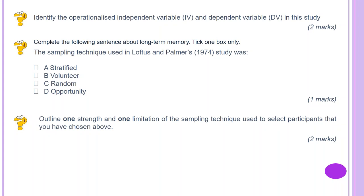Identify the operationalised independent variable and dependent variable in this study for two marks. For the independent variable: the verb used in each critical question, i.e. smashed, hit, etc. For the dependent variable: the estimated speed each participant gave for how fast the car was going. 'Operationalised' refers to how you measure it — so the estimated speed is the operationalised part of the dependent variable statement.